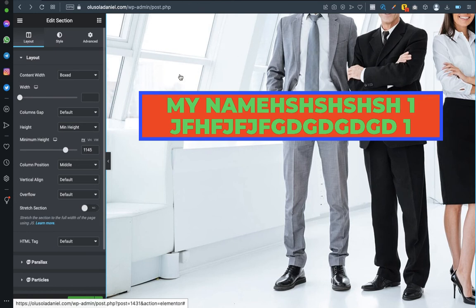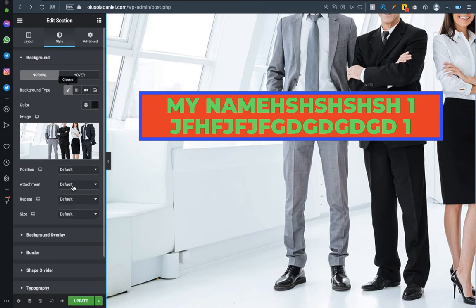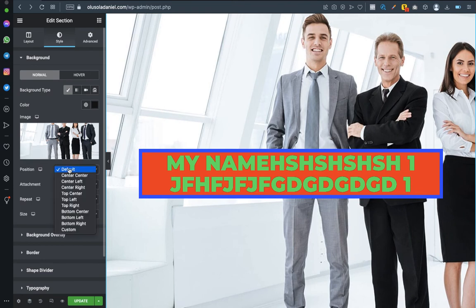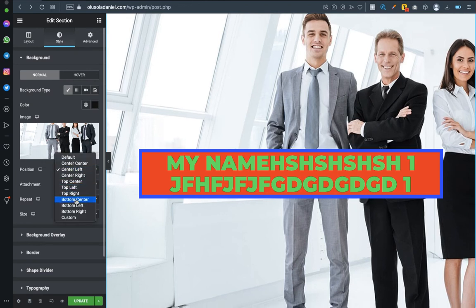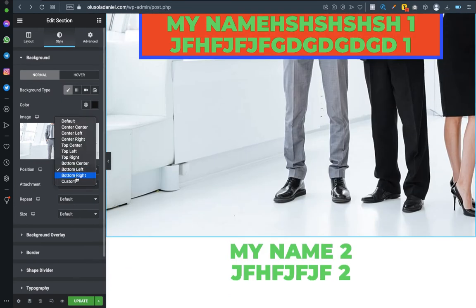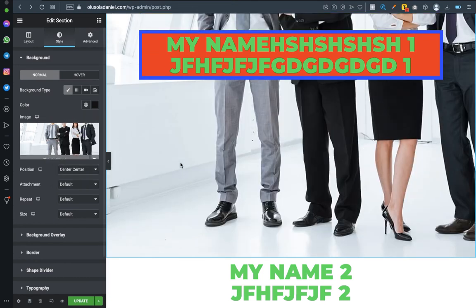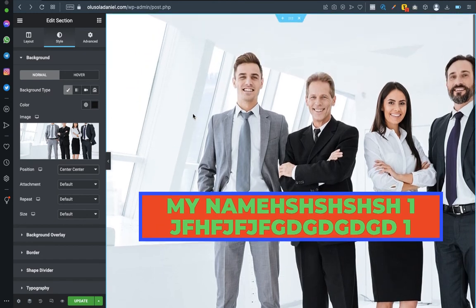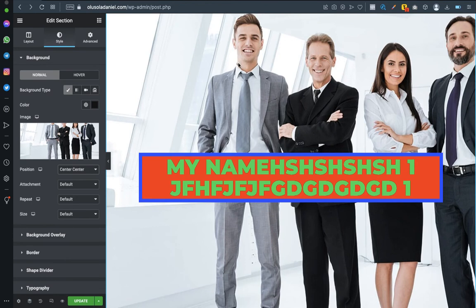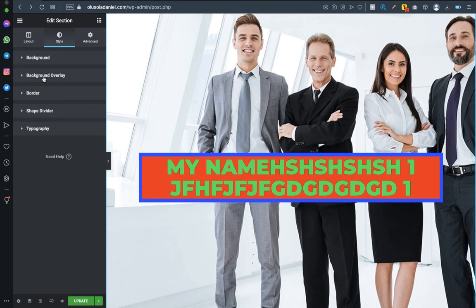I was talking about making this background picture look as if you filtered it. Go to style. This picture — first you can decide to reposition it. You can say center to the left. Can you see it? Center, center — can you see it? So that is that. Now let me make this picture look as if I filtered it. I used the first background to add this picture. The other background I'll use to add a color so it looks as if I filtered the picture.